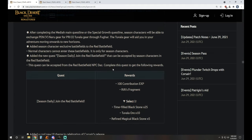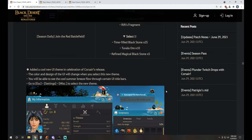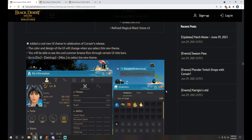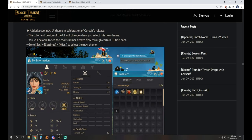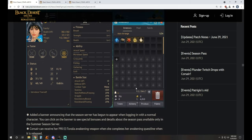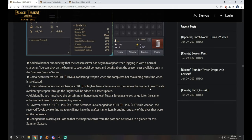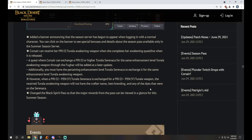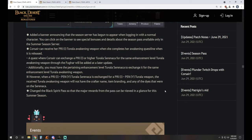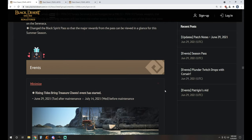We've got some Join Red Battlefield for Season quests available as well. Cool new UI theme in celebration of Corsair's release. It's blue. There's a banner along with it too. And a change of Black Spirit Pass so that the major rewards from the pass can be viewed in a glance for the summer season.